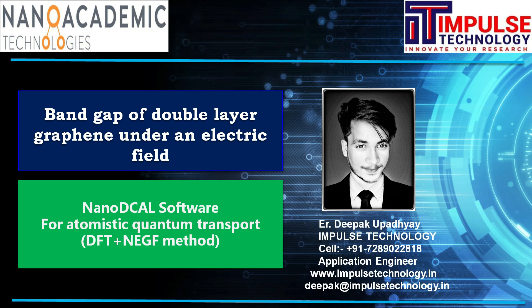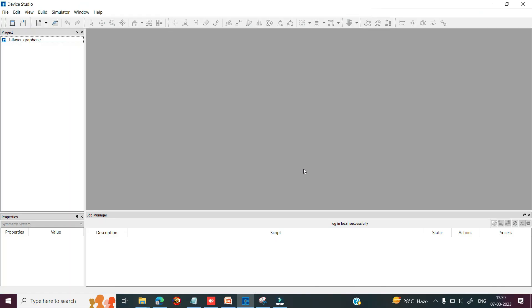So let's get started. This is my Device Studio, which is a graphical user interface for the nanodical software. This interface will help you to model the structure. You can do some modification and manipulation in your atomic structure and device structure as well.